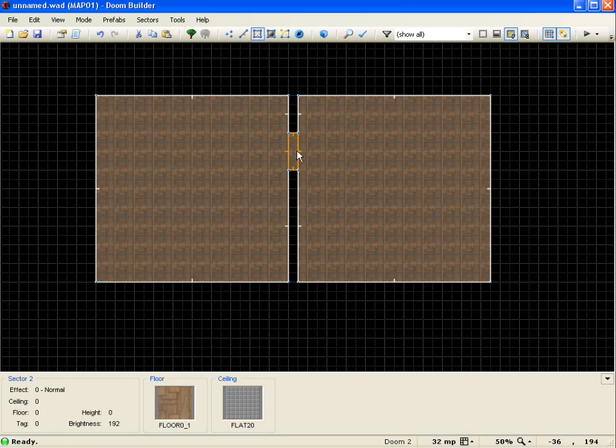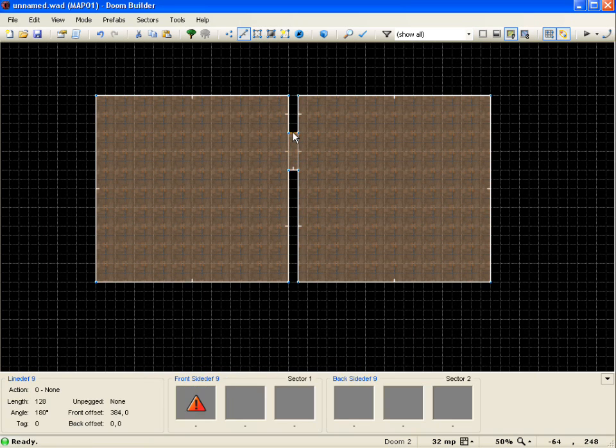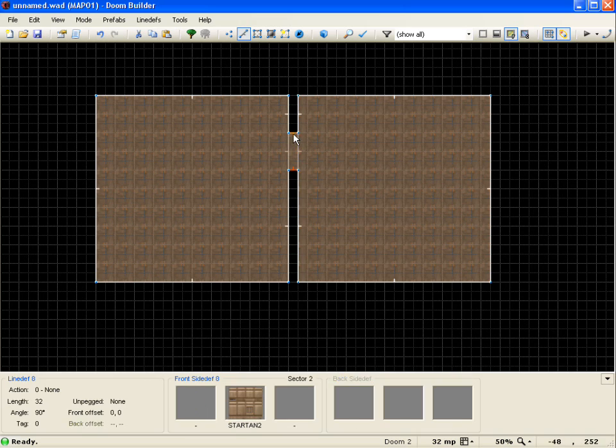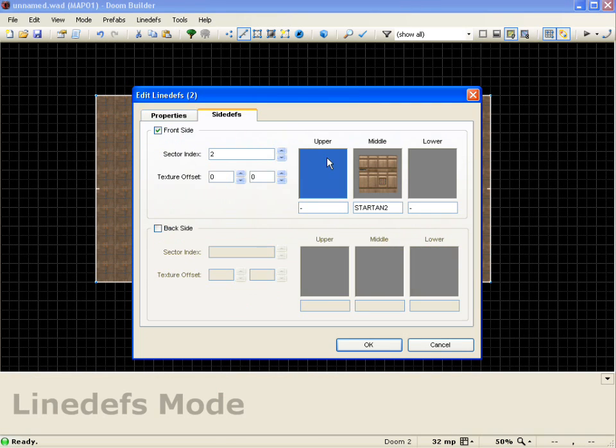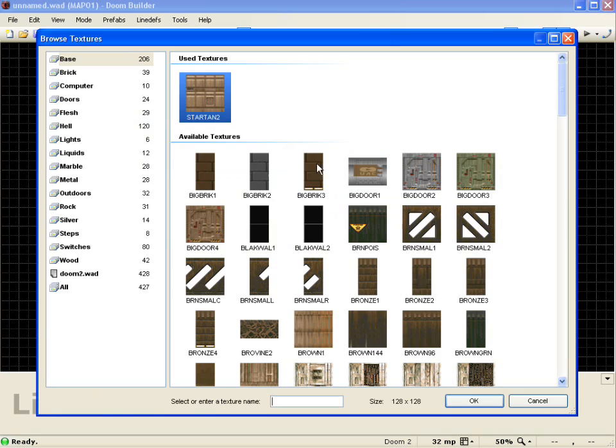So I'll go into lines mode and first I'm going to set the door tracks up. So I'll select these two sides and I'll do a lower unpick so they don't move. Come to side depths.